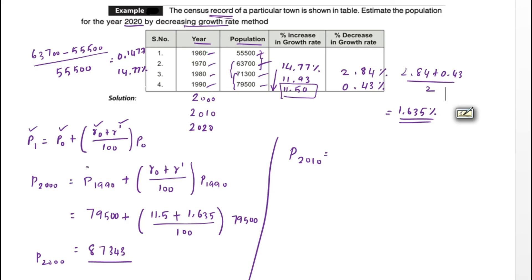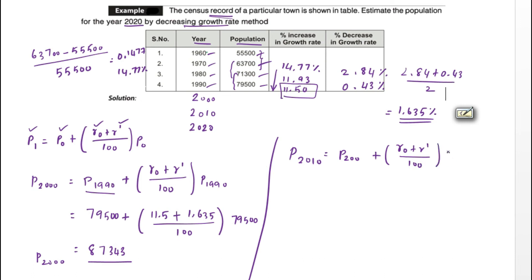Likewise, we calculate the population for 2010. Using the formula: P(2010) = P(2000) + [(r0 + r') / 100] × P(2000), substituting P(2000) = 87,343, with the same r0 = 11.5 and r' = 1.635.